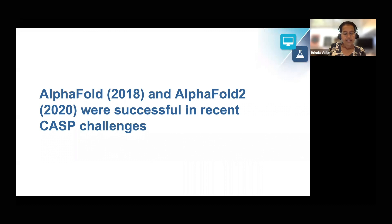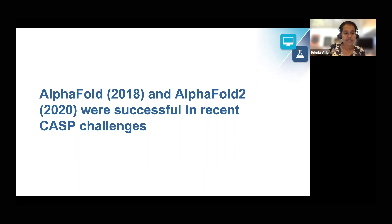In recent CASP challenges conducted in 2018 and 2020, AlphaFold and its successor AlphaFold2 were highly successful. This remarkable achievement was made possible by recent breakthroughs in applying artificial intelligence approaches and machine learning methods to structure prediction.